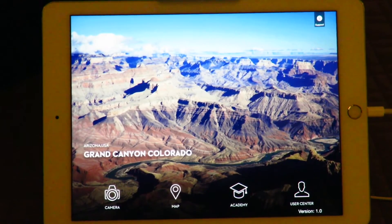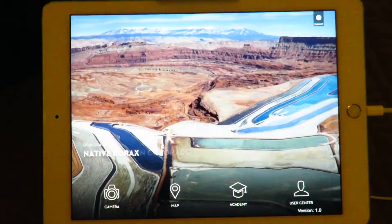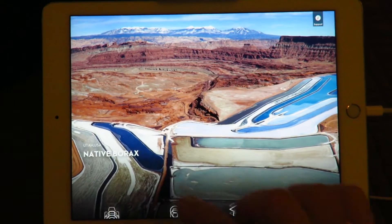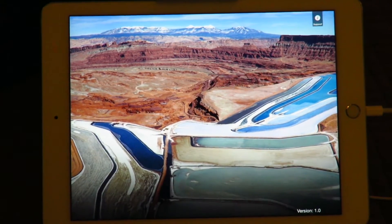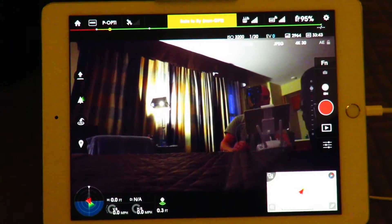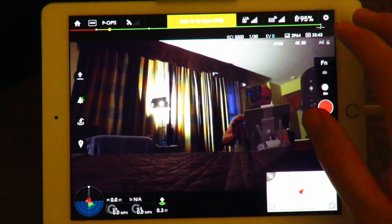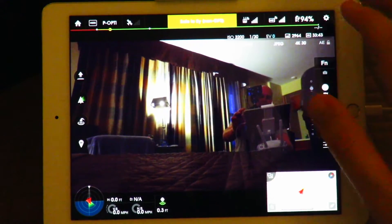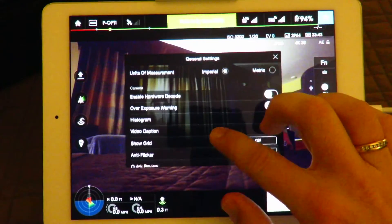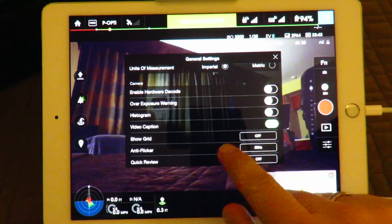The version I had was version 0.91. You have some new settings in here — you can enable hardware decode.